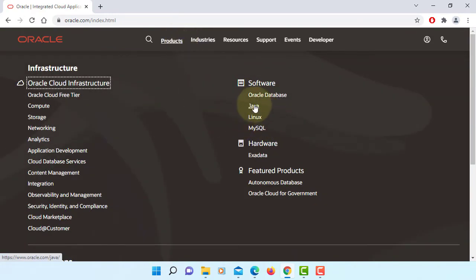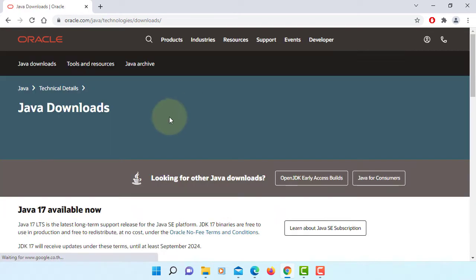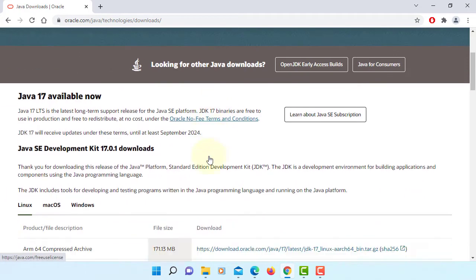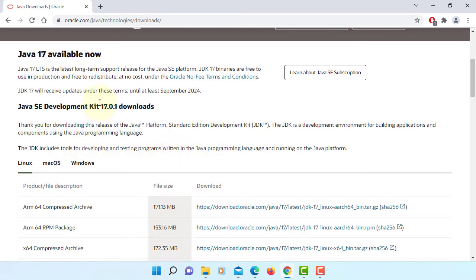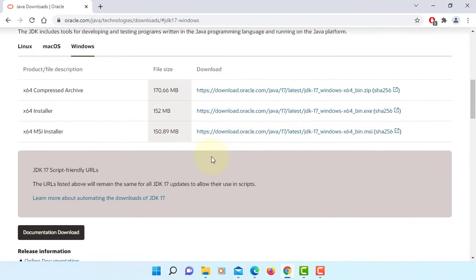Java, download Java. We're going to install JDK 17.0.1 Windows x64 installer.